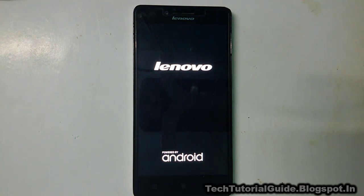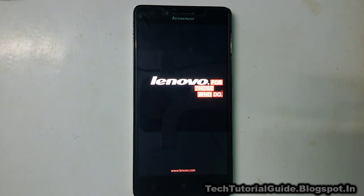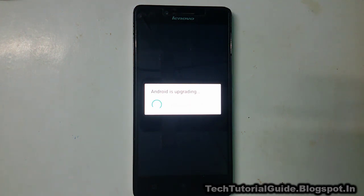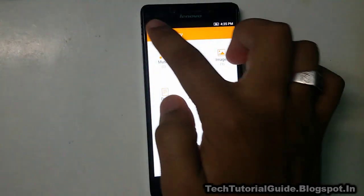After rebooting, we will check whether the Xposed Framework installed or not using the Xposed Framework APK. It will take 5 to 10 minutes to complete the booting process — do not touch your device until booting is complete. It will show 100% upgrading, so be patient. Also make sure you have enough battery charge, around 50 to 60 percent, on your Lenovo A6000 Plus.